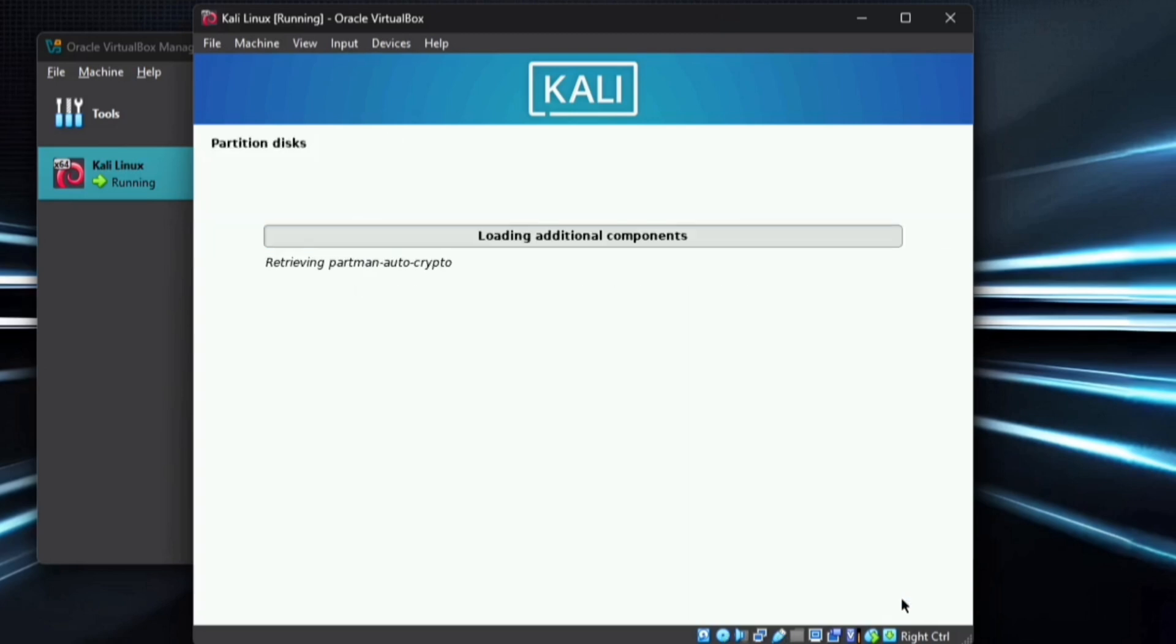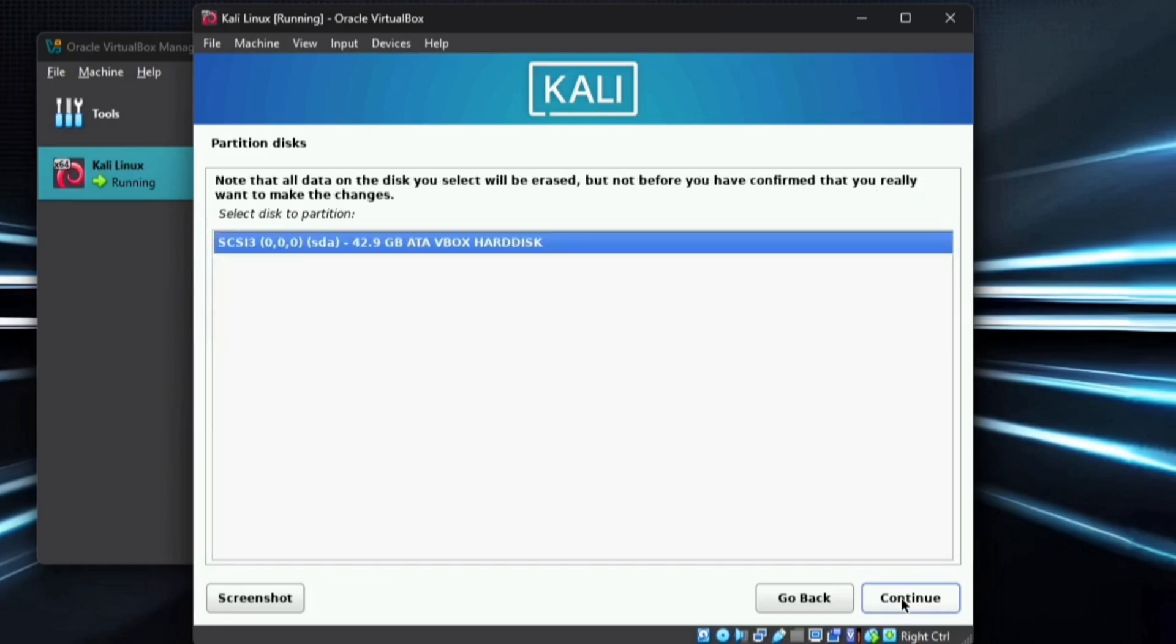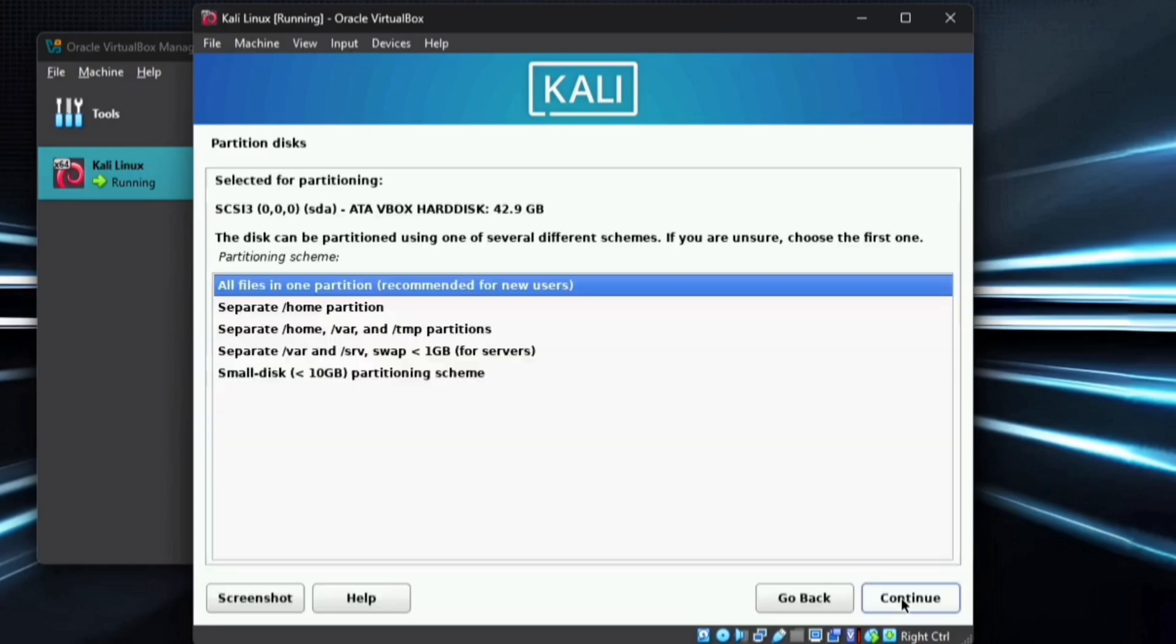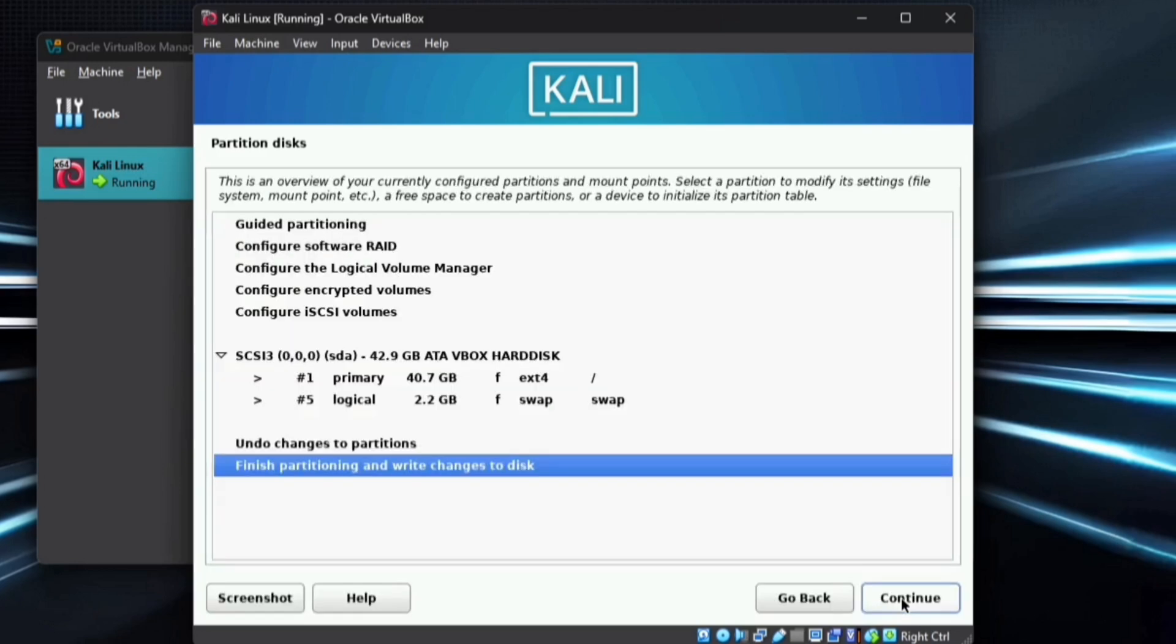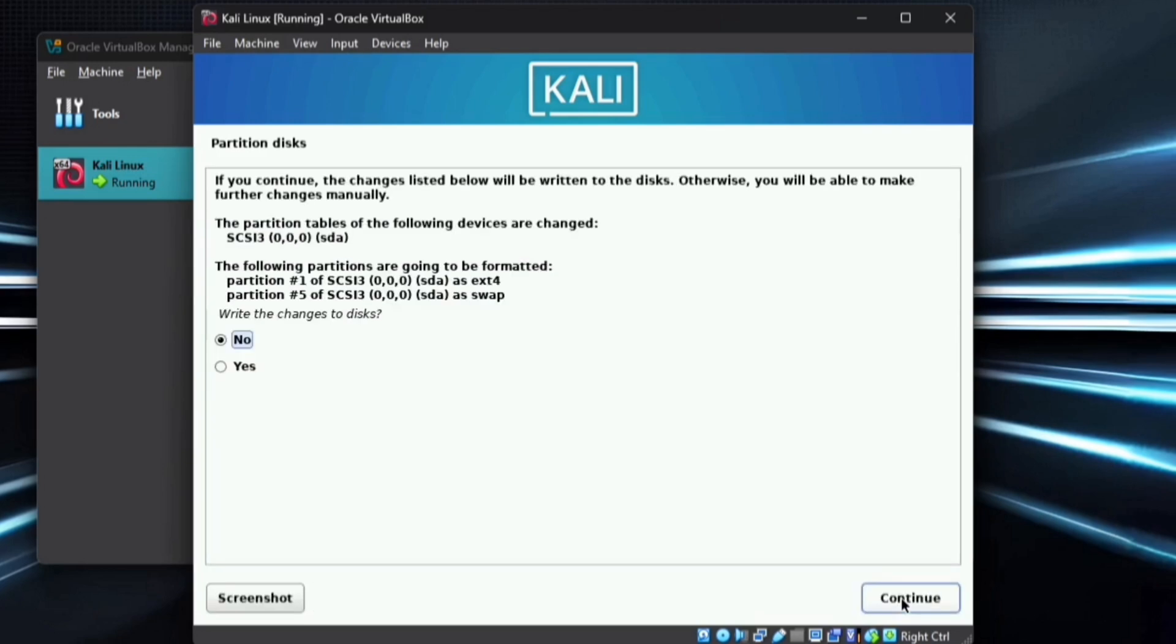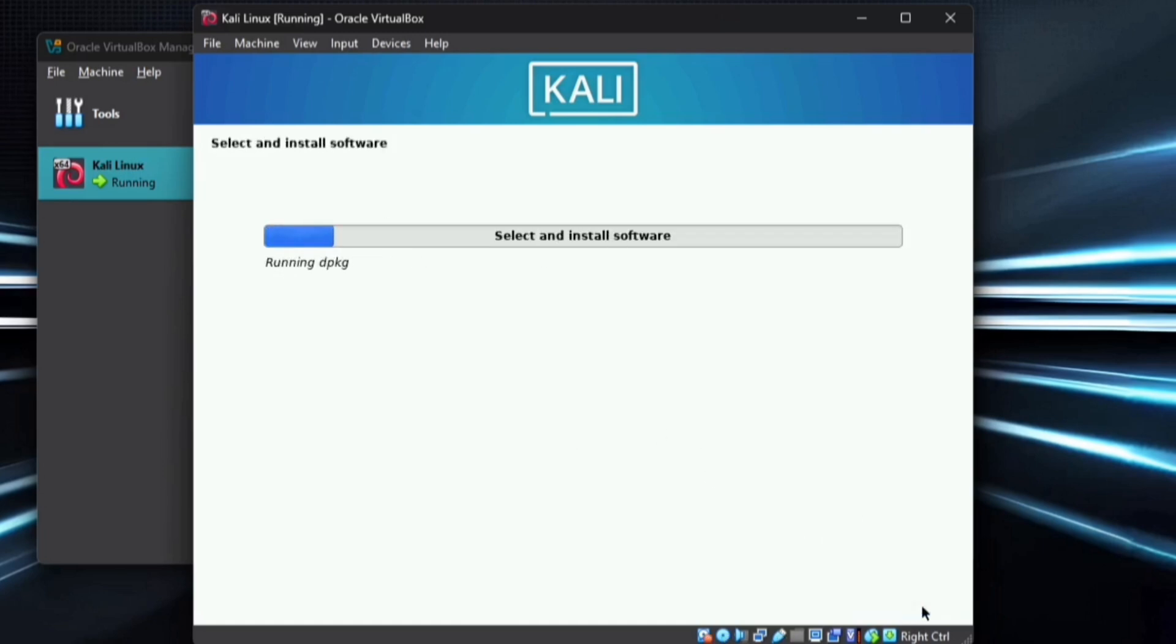Kali Linux will now detect the hard drive. Choose Guided, use Entire Disk and continue. Select your hard disk and confirm. Go with the recommended partitioning method and continue. You will see swap and root partitions listed. Select Finish Partitioning and continue. Click Yes to proceed. This part may take some time depending on your system's resources.